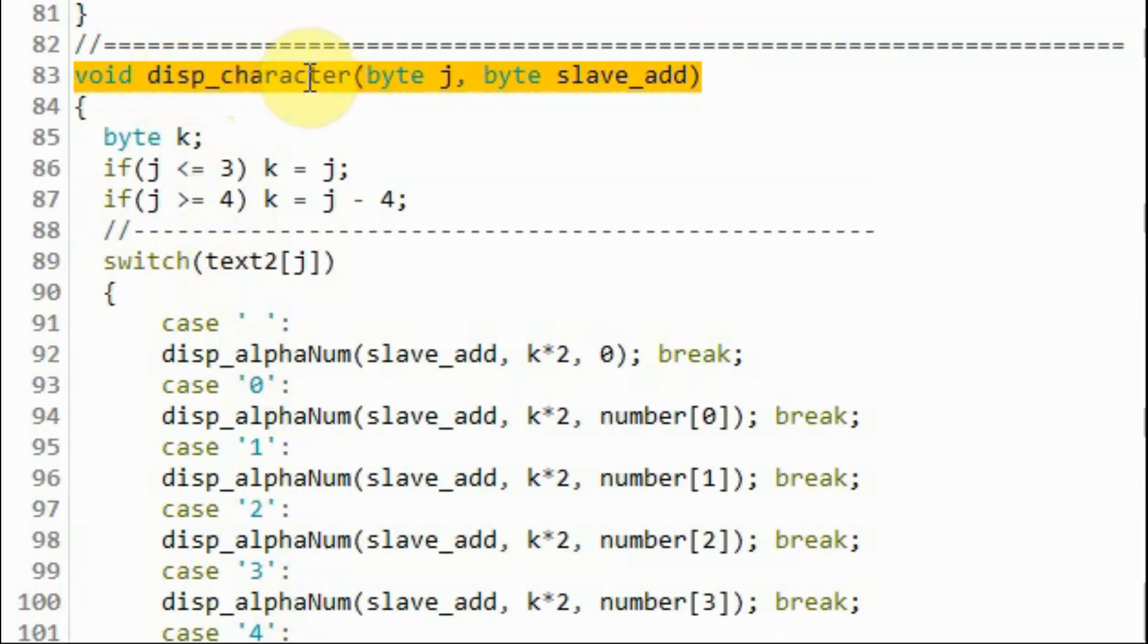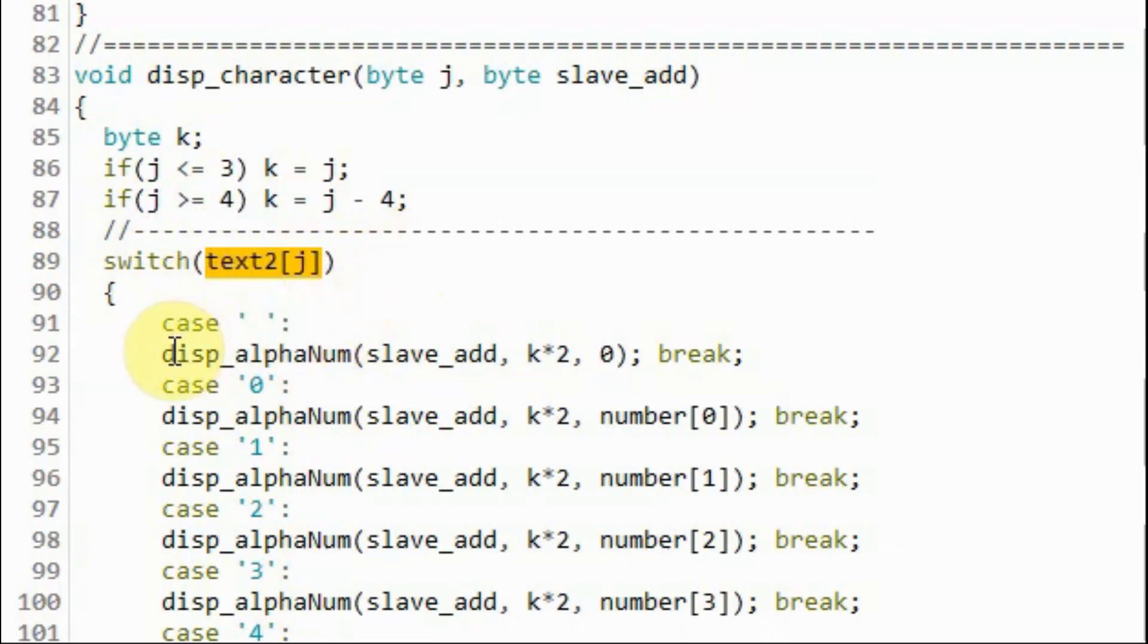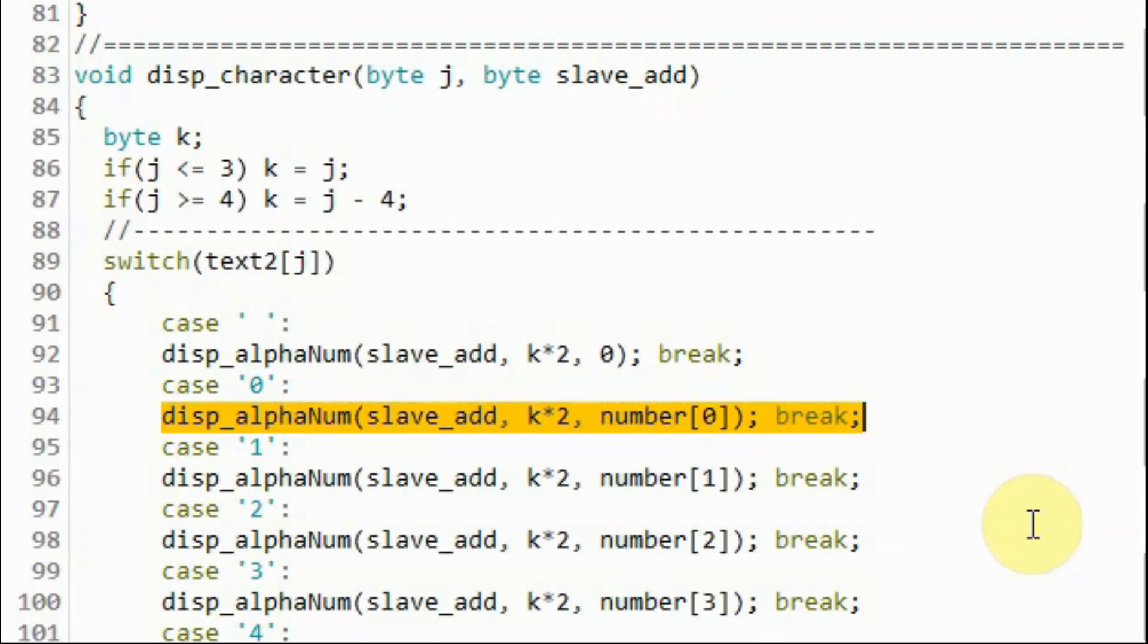Inside function display character, and using the switch statement, we take the jth element of array text2 and find its equivalent 16-bit representation. And display it on either the first display or the second display of the module depending on the position of that element within the array.